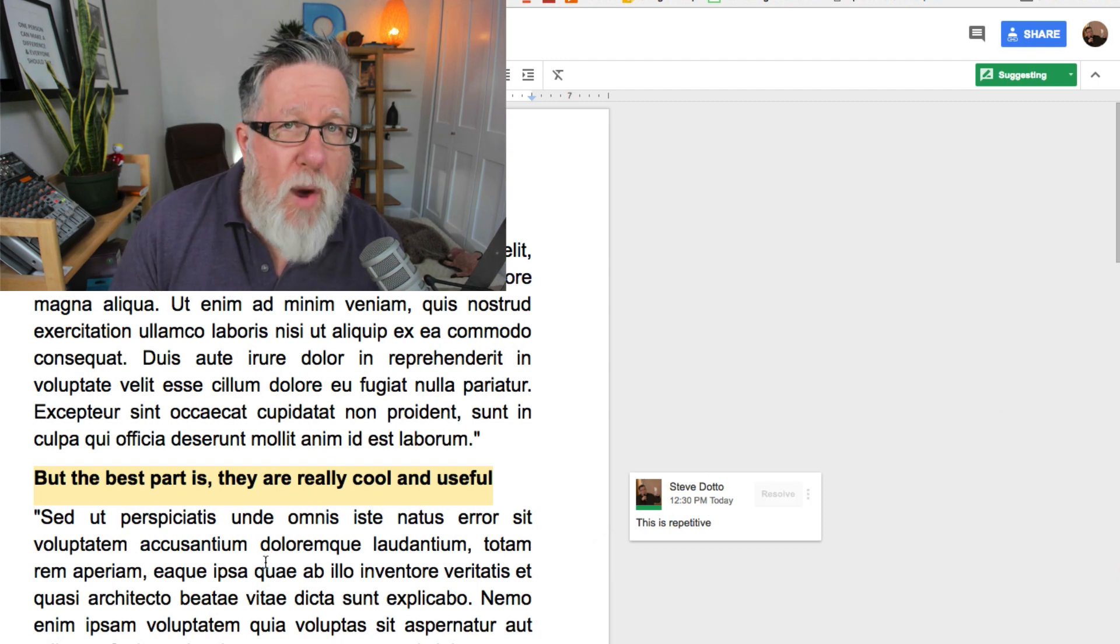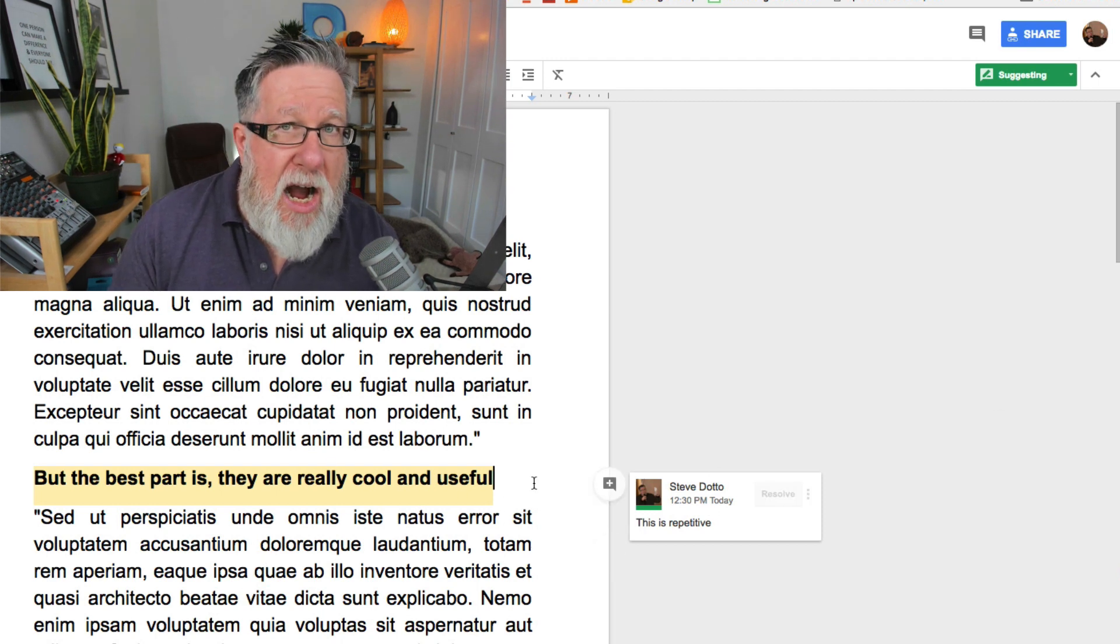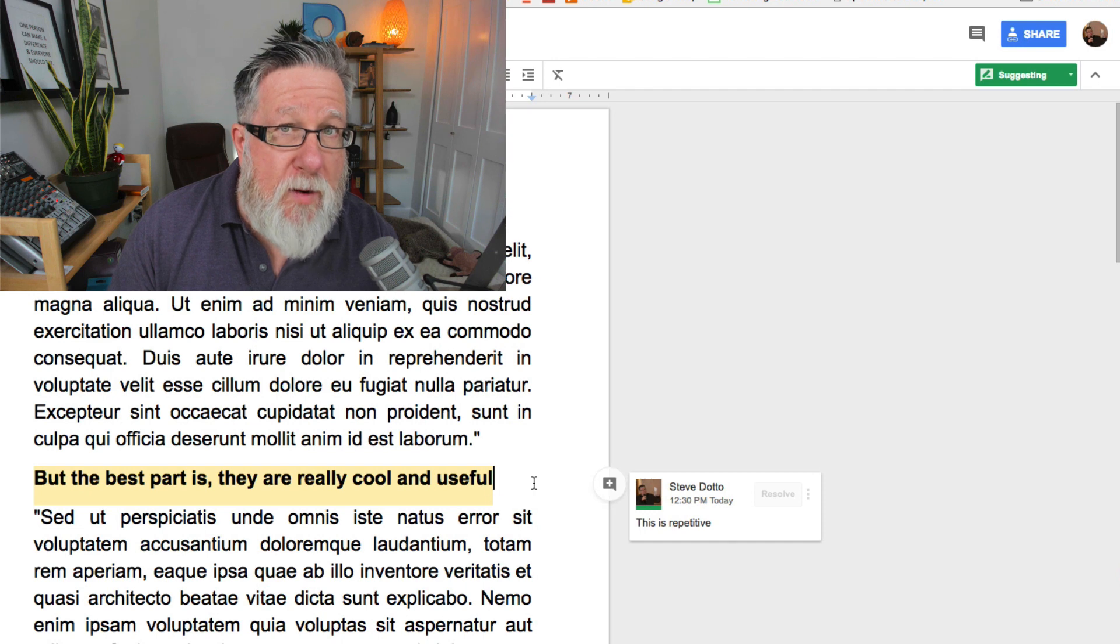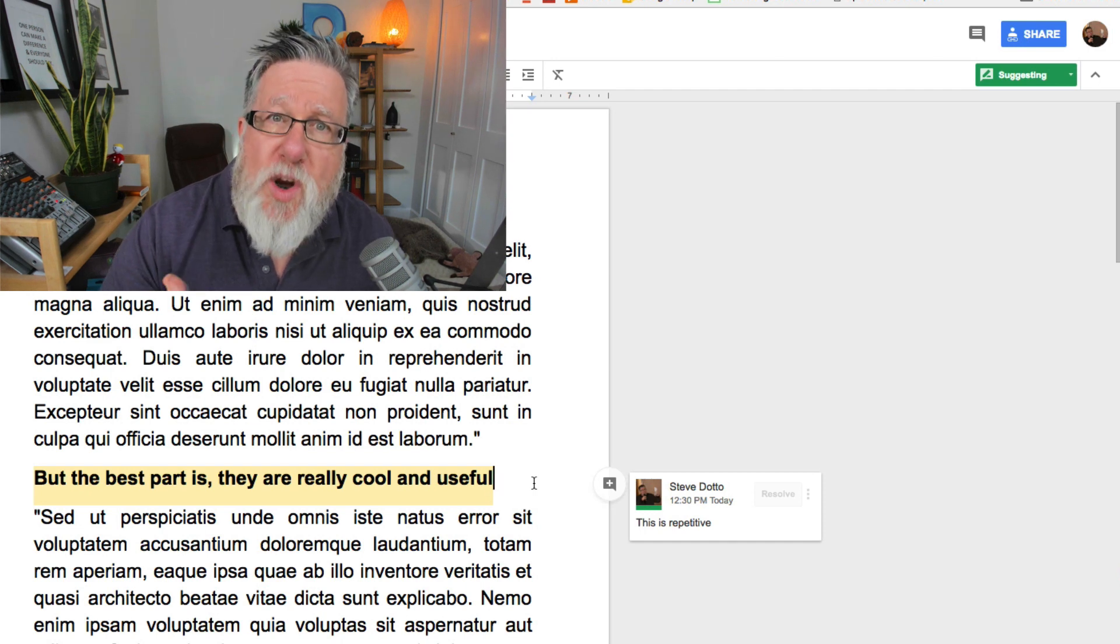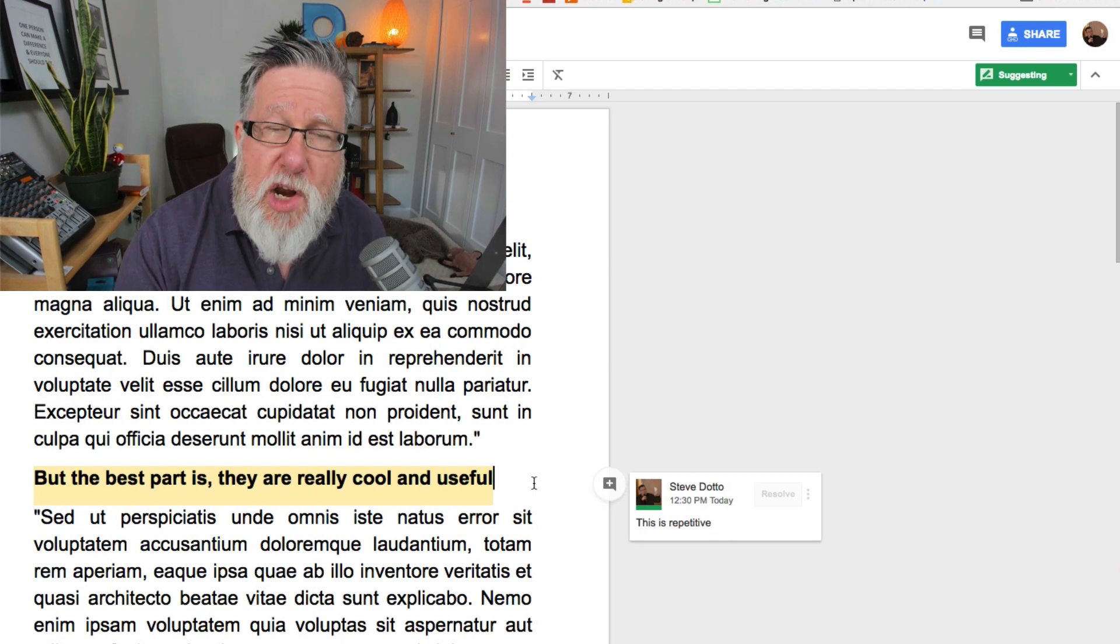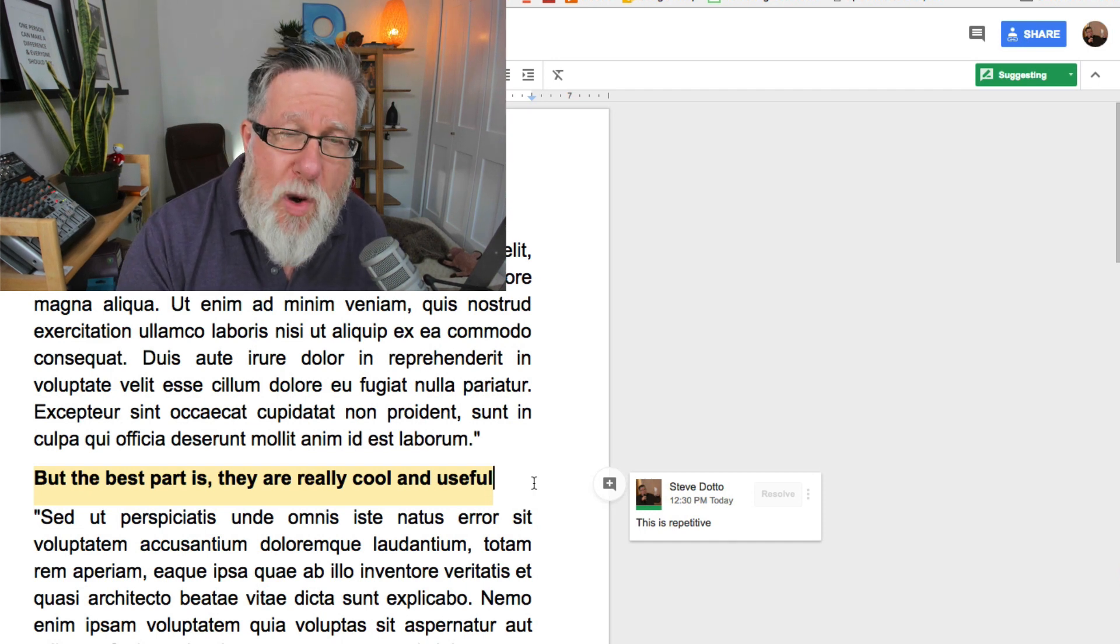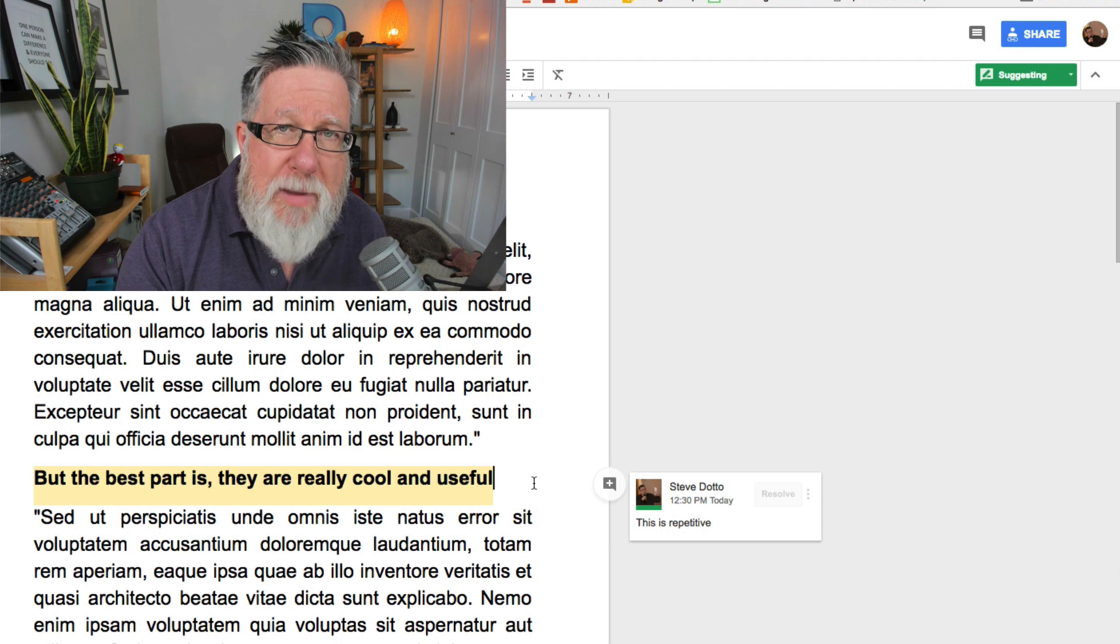That's one way of collaborating on a document. This is where you don't want to make a change but you want to ask a question or comment.